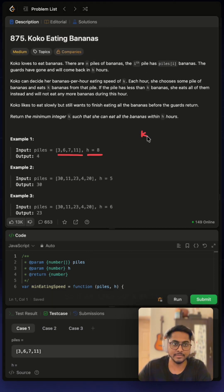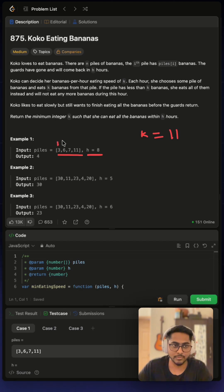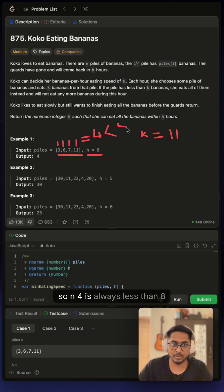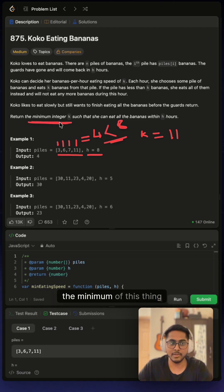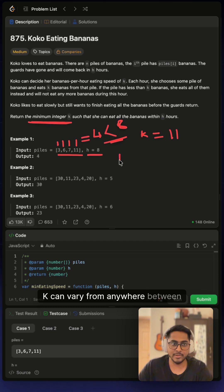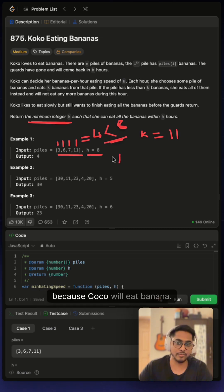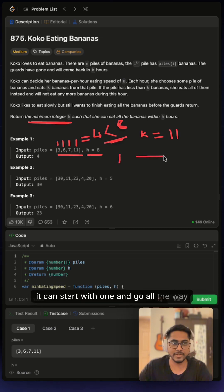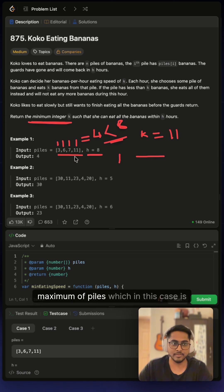What that means is if we take our k as 11, then it will take us 1 on this which will be 4, so n 4 is always less than 8. But it's given that we have to return the minimum, and k can vary from anywhere between 1 because Koko will eat bananas and go all the way up to maximum of piles, which in this case is 11.